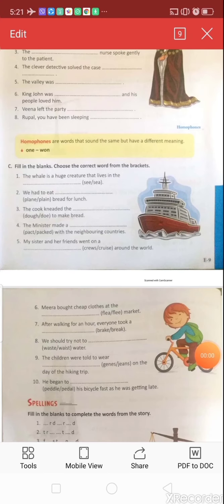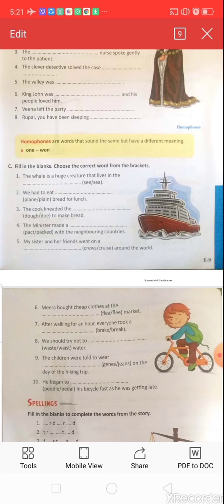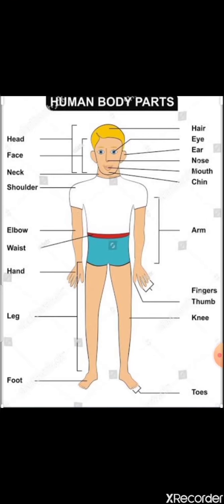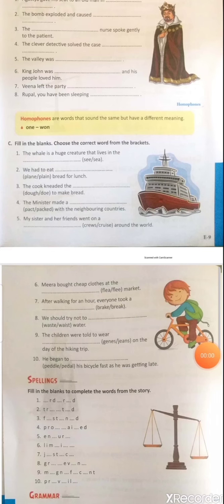Question eight: 'We should try not to ___ water.' Options: w-a-s-t-e (waste) or w-a-i-s-t (waist). W-a-i-s-t means the part of the body below the ribs. W-a-s-t-e means using water carelessly. The correct answer is w-a-s-t-e: 'We should try not to waste water.'